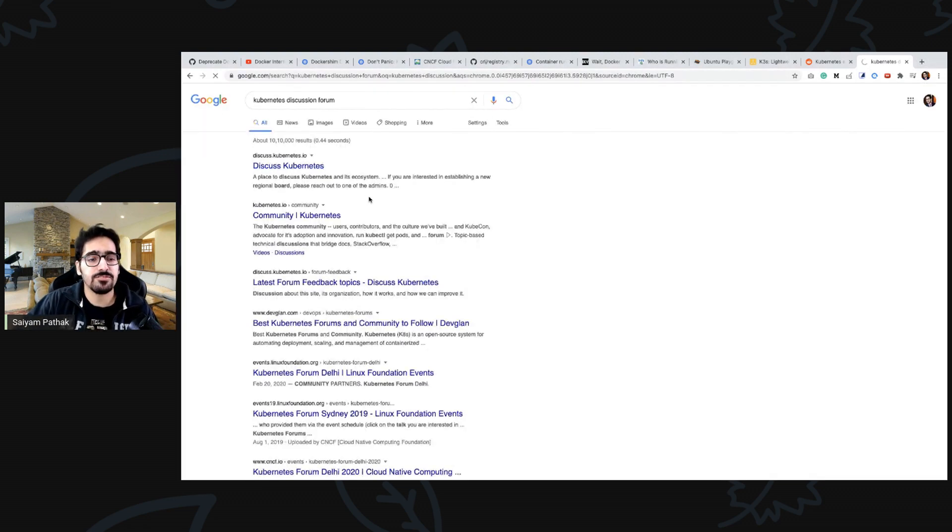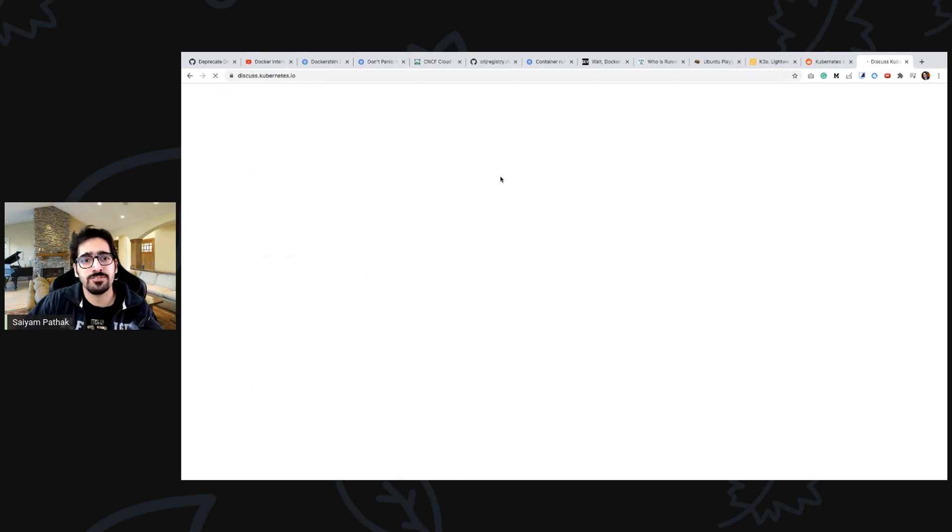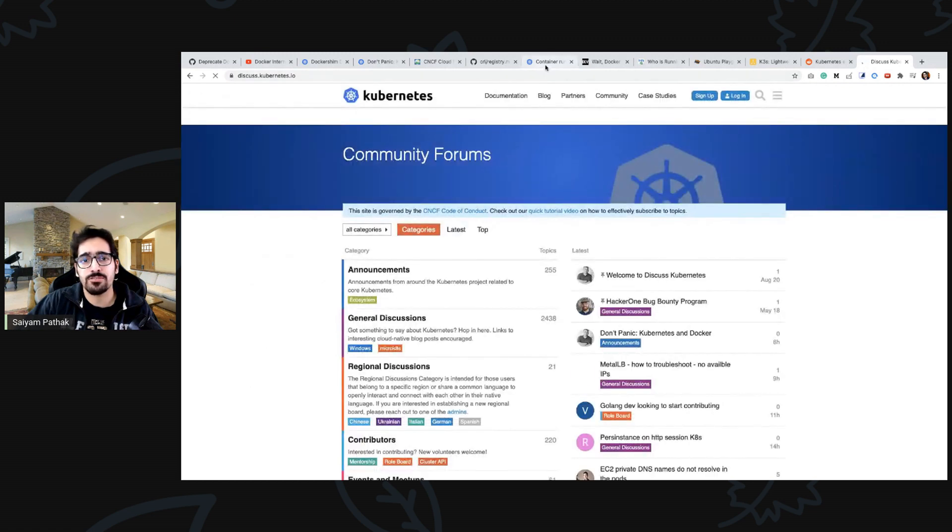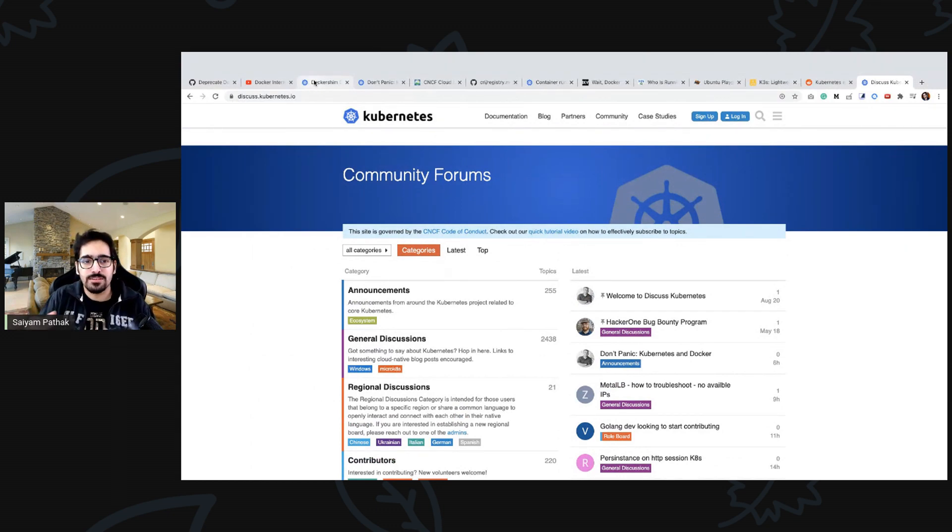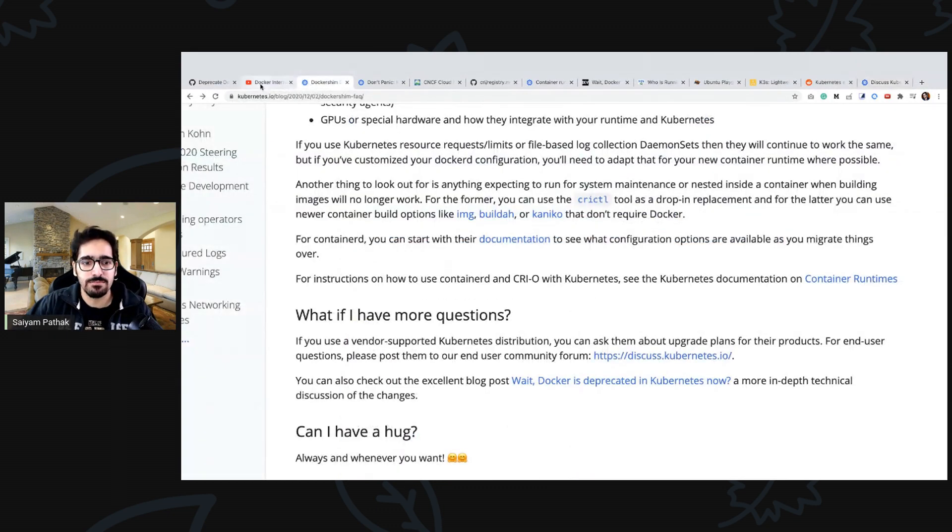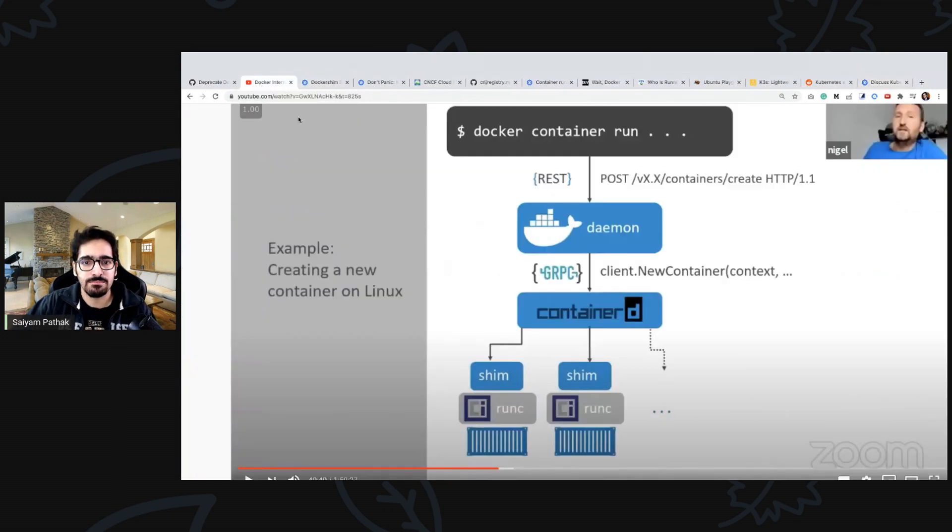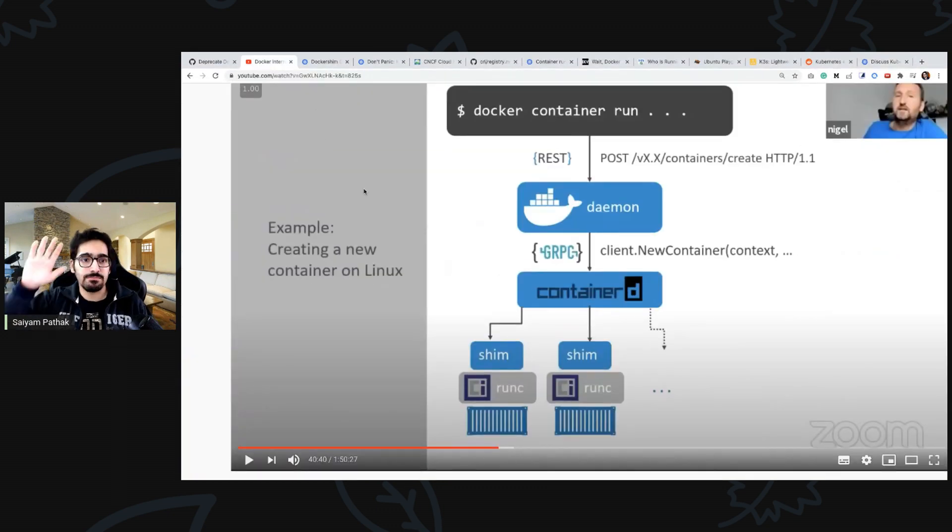Yeah it's discuss at kubernetes.io where you can ask questions and also on slack, twitter. People are super helpful and the community is awesome. That's it for this particular video and see you soon, bye.